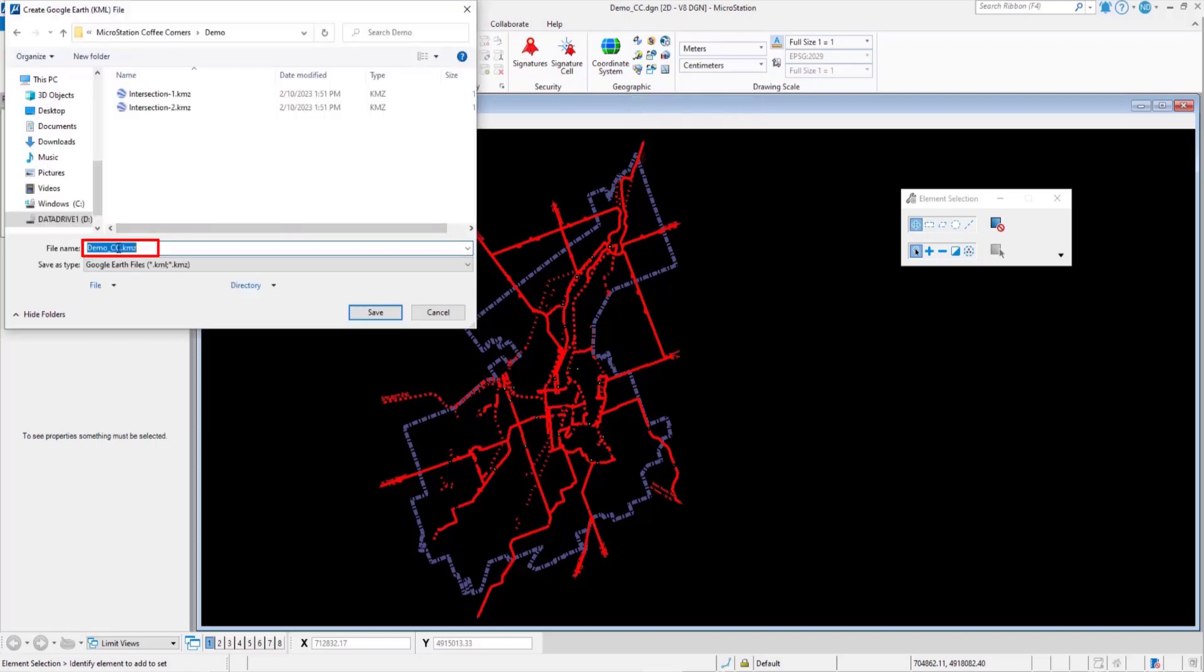Save it with a name. Let's say export and then open Google Earth app.